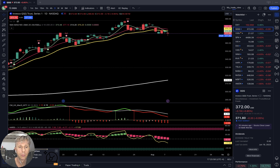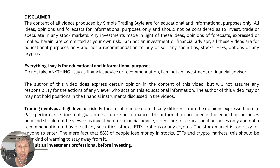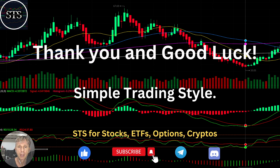I am not a financial advisor. This video is for educational and informational purposes only. We are using a paper trading simulator for educational purposes until we get consistently profitable. Please read the disclaimer. Thank you for watching Simple Trading Style. I publish daily, weekly, and monthly updates for stocks, ETFs, indexes, and cryptos. Please subscribe to this YouTube channel and click the like button to support the channel. Thank you so much and good luck — bye now, traders.